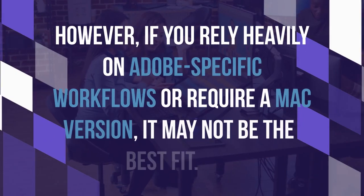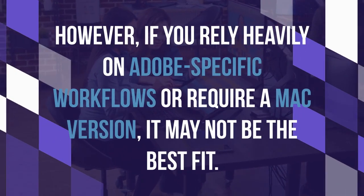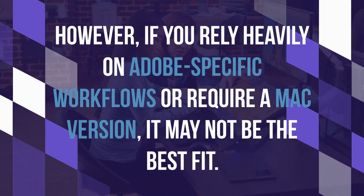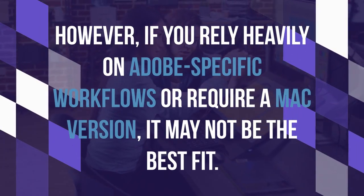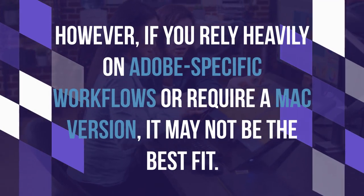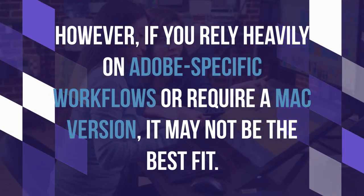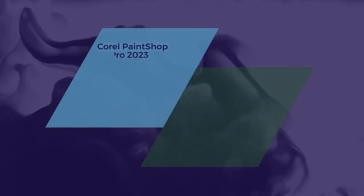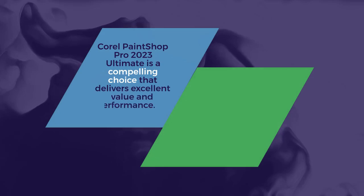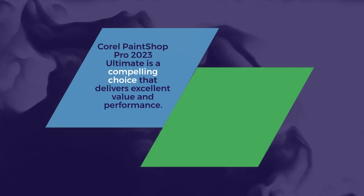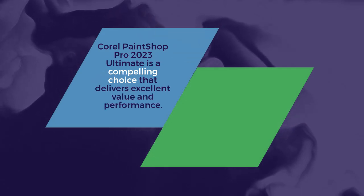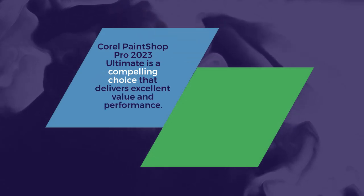However, if you rely heavily on Adobe-specific workflows or require a Mac version, it may not be the best fit. Overall, for Windows users seeking a versatile and affordable creative suite, Corel PaintShop Pro 2023 Ultimate is a compelling choice that delivers excellent value and performance.